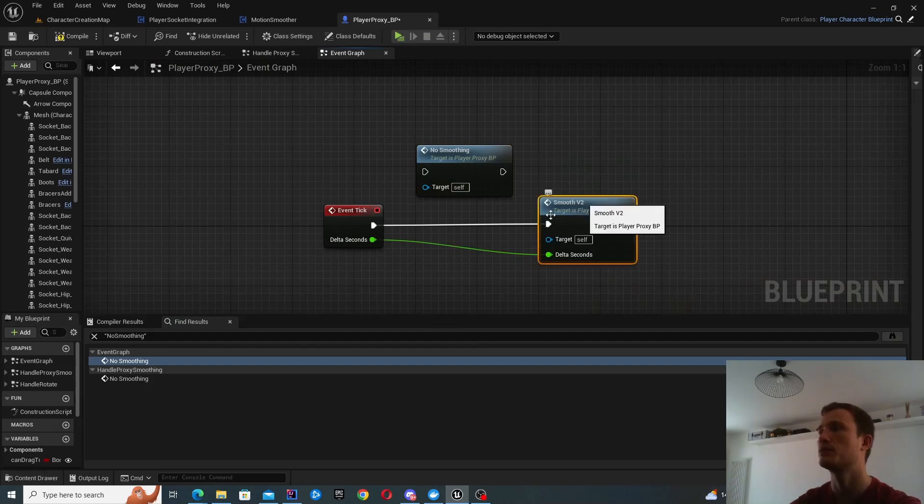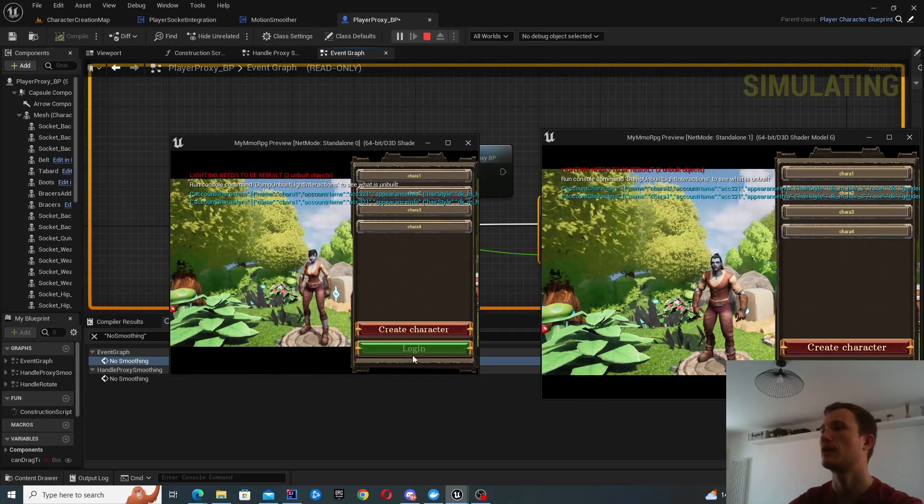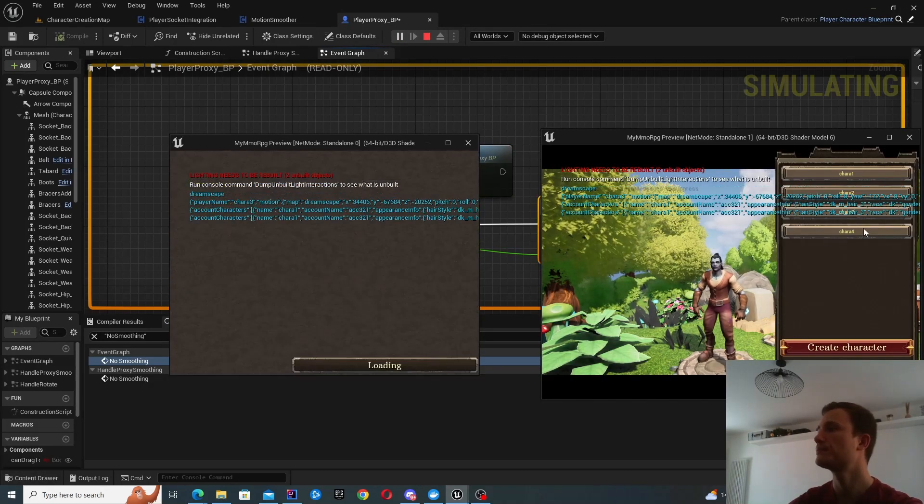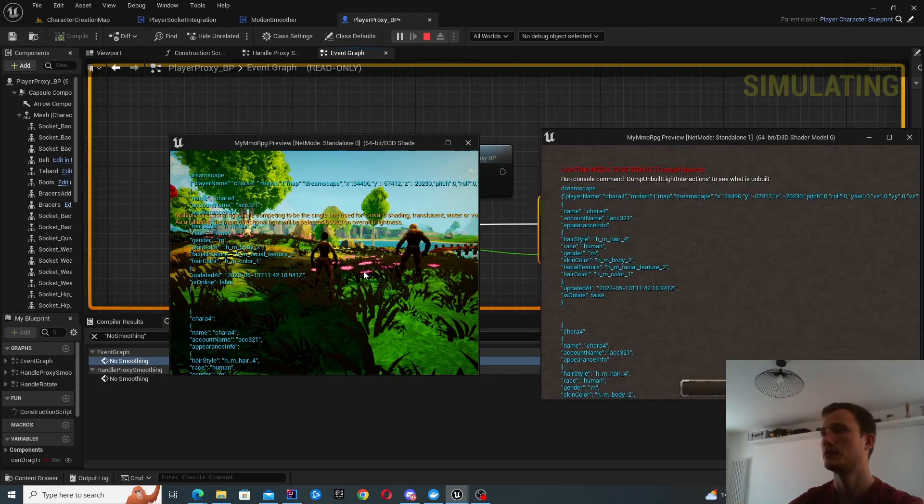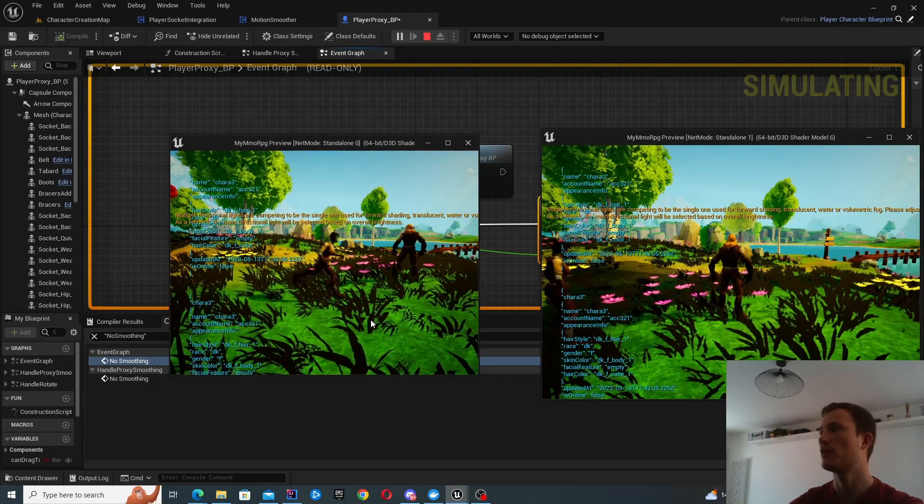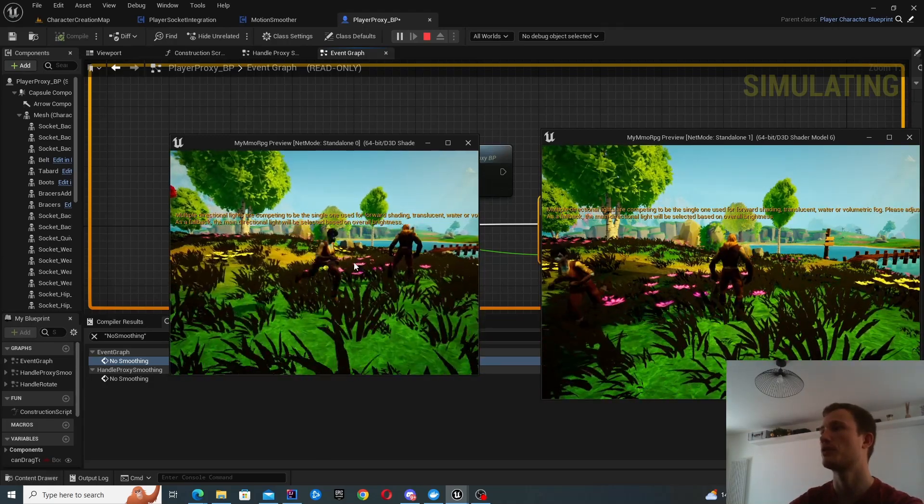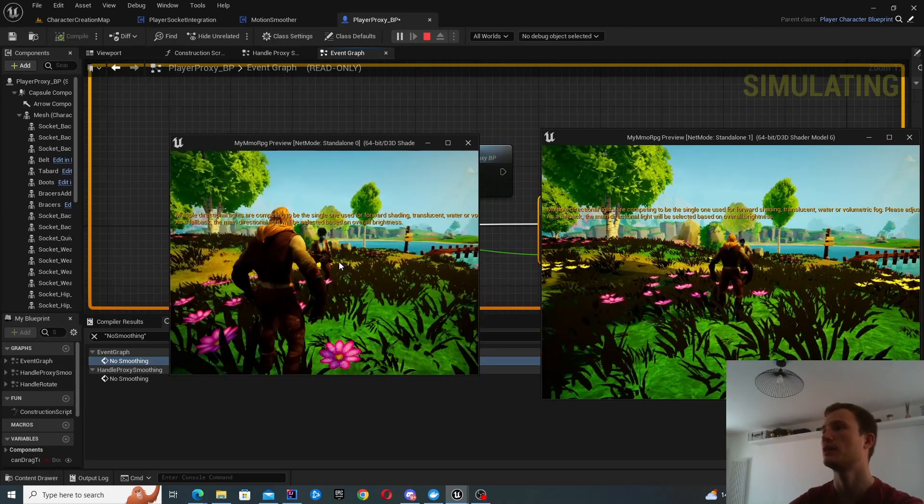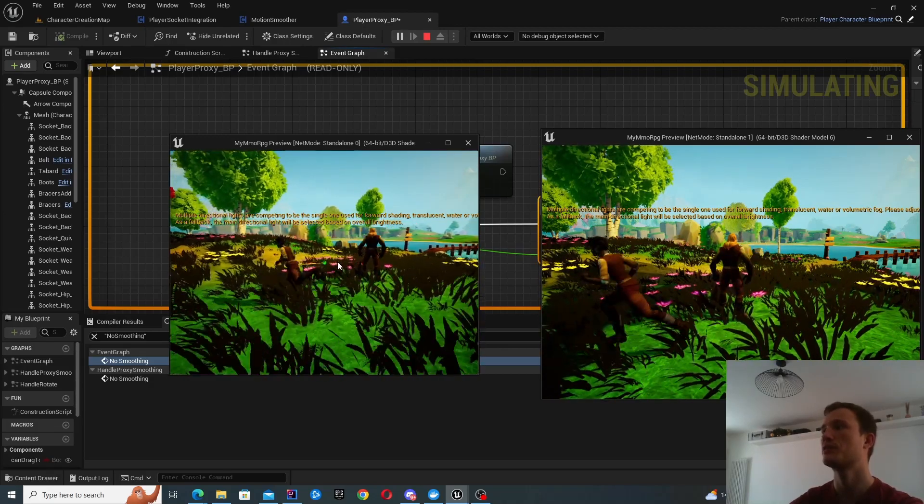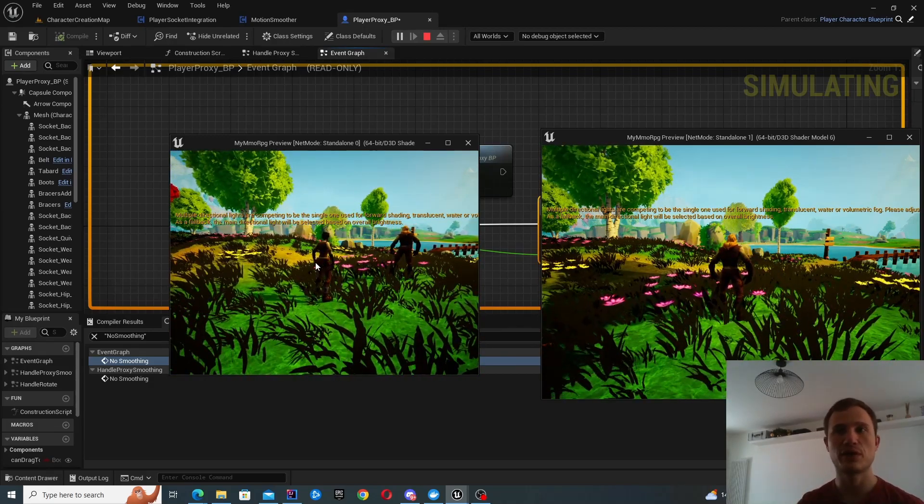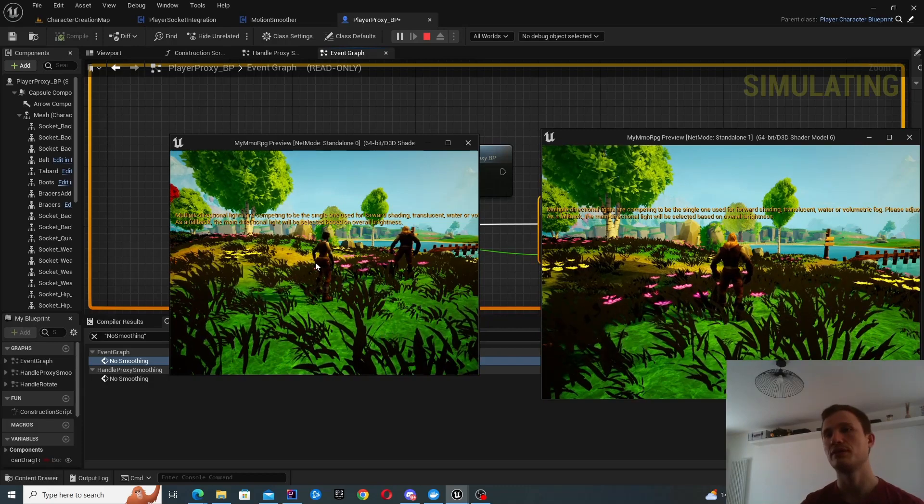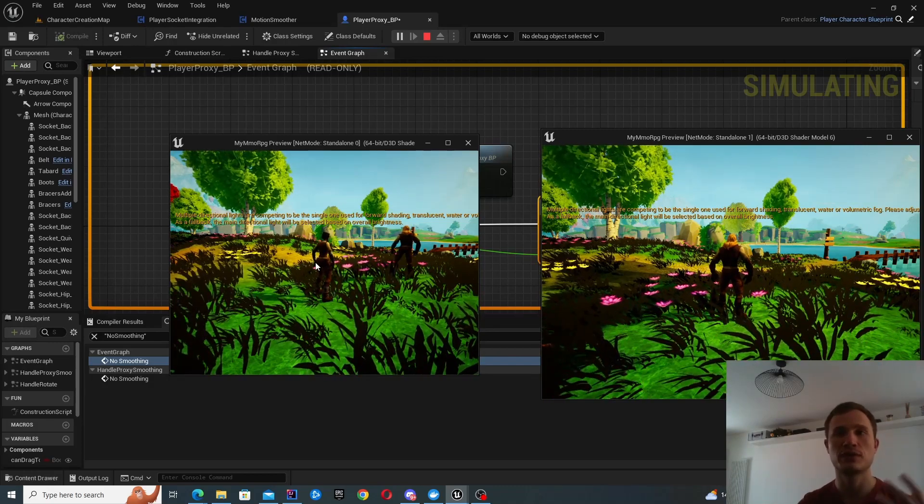So I call this smooth v2 and let's see that in action. So what we'll find is that right now it's going to be a lot smoother.